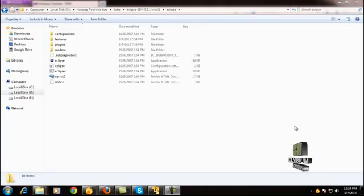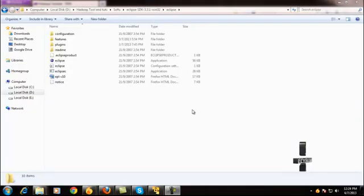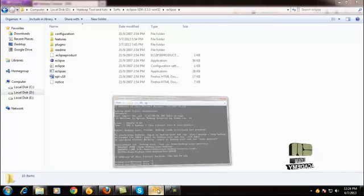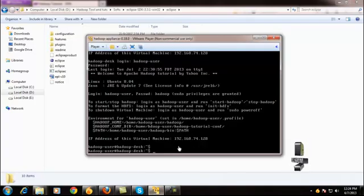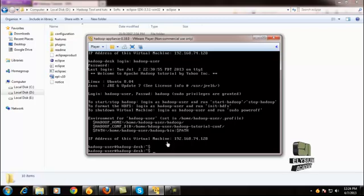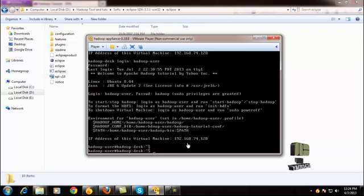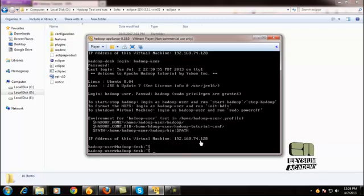Next we are going to configure the MapReduce plugin in the Eclipse IDE. First of all, make sure that you have opened the Hadoop Appliance virtual machine and keep it on. The IP address of this virtual machine is 192.168.174.128.